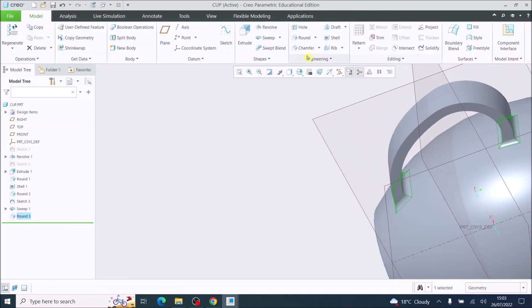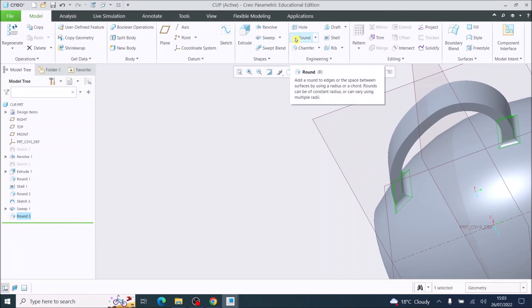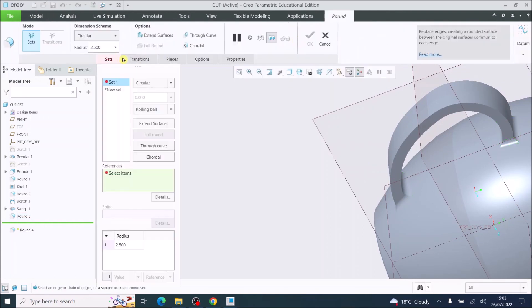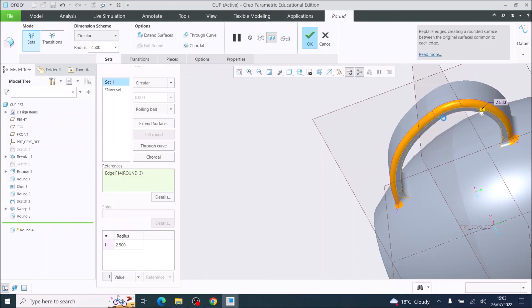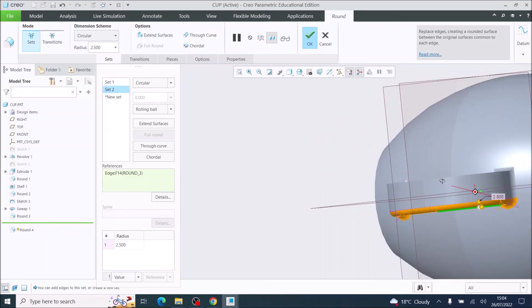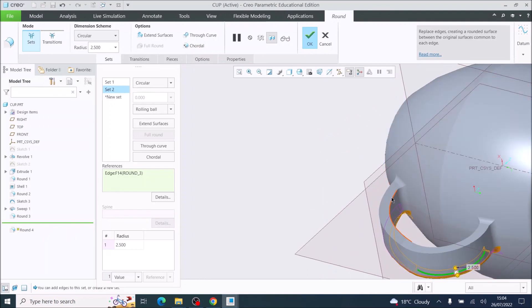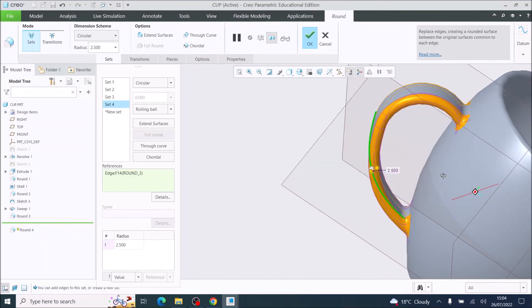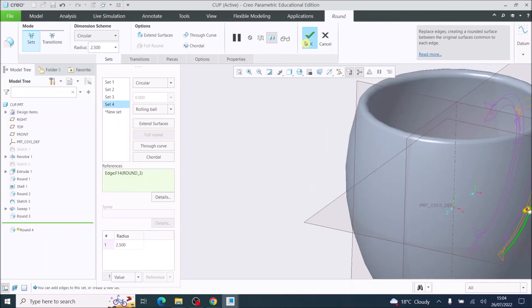I'm doing this because I want to do a separate round for the actual handle edges. So I'm going to choose Round again, staying at 2.5 millimeters, and click the outer edge of the handle, then the edge underneath — that will blend into the edges I did earlier. I'll tilt it around and choose the underneath edge and the top edge. I have finished the rounding. Tick OK.